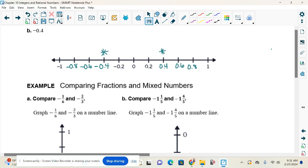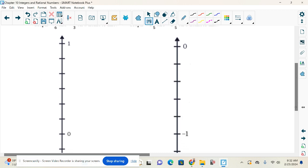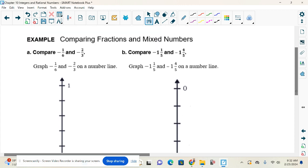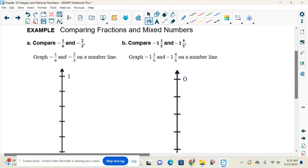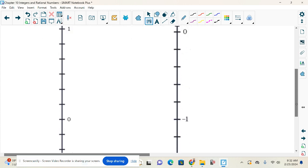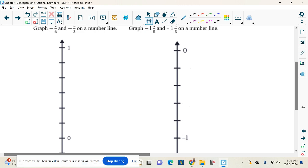Is everybody good with labeling a number line by looking at the spaces? Next we need to compare fractions and mixed numbers on the number line. Before we even look at the numbers, is our number line filled out? No — so we need to fill it out. What is it being divided into? Six spaces, so it's going up by sixths.